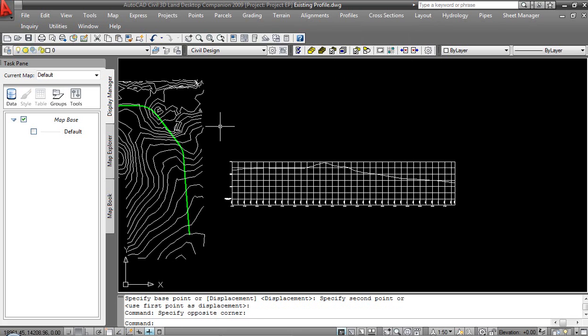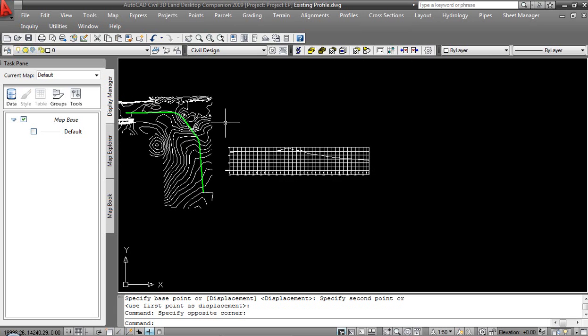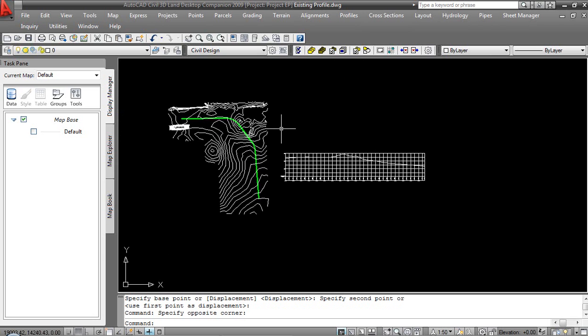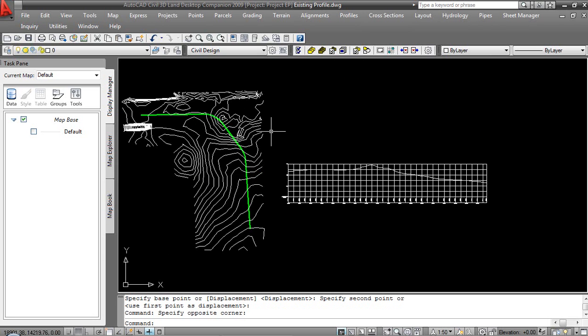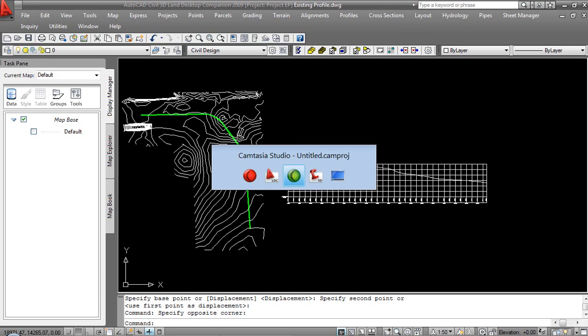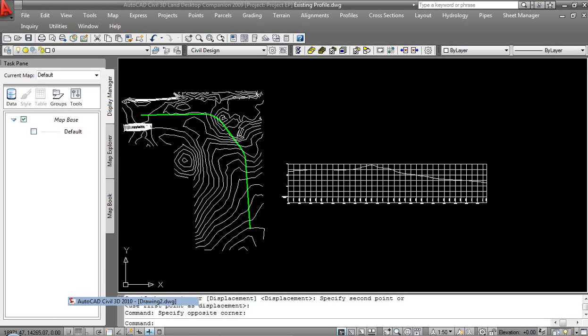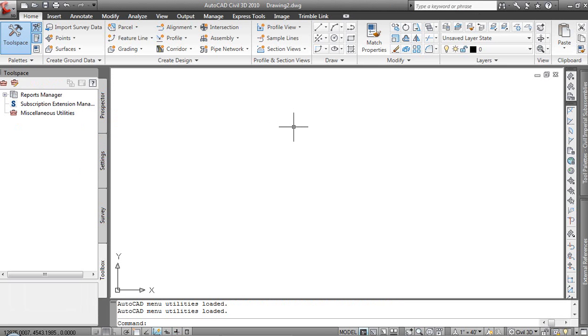So once again, while we can be successful with it, there's a lot of things that need to be overcome, a lot of things we need to constantly pay attention to outside of just worrying about our design process. So with that being said, let's flip over and take a look at a similar exercise in Civil 3D.